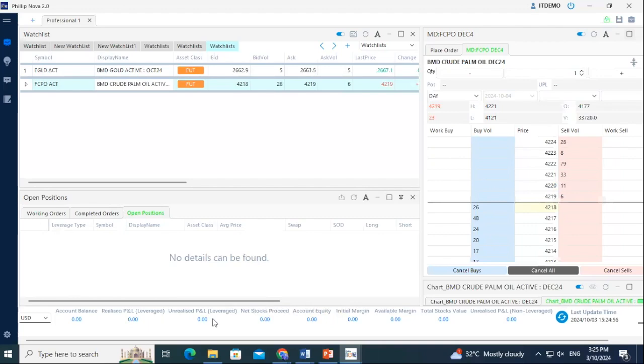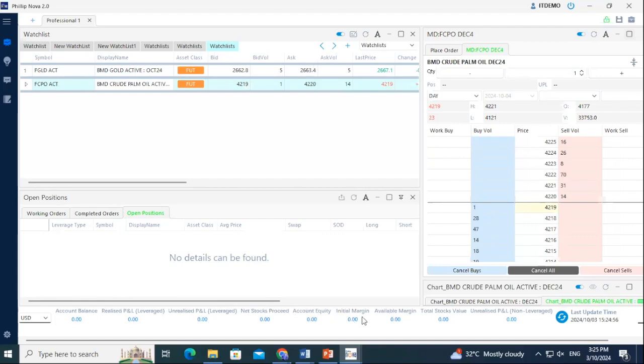Unrealized profit and loss refers to the current profit or loss on an open position. Account equity is the total balance after adding or subtracting unrealized gains and losses. Initial margin is the upfront cost of buying a contract on a futures market and the amount varies depending on the product. Available margin refers to the remaining funds you can trade for the day.